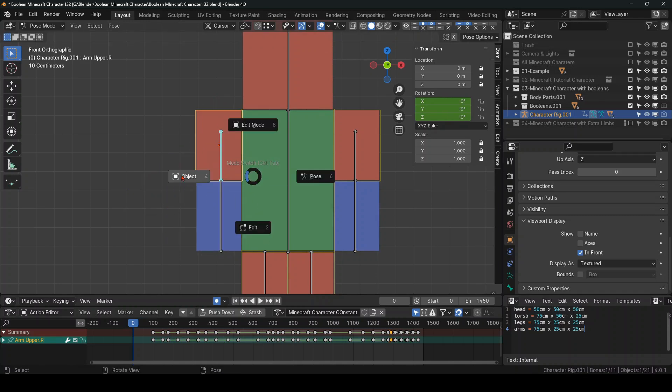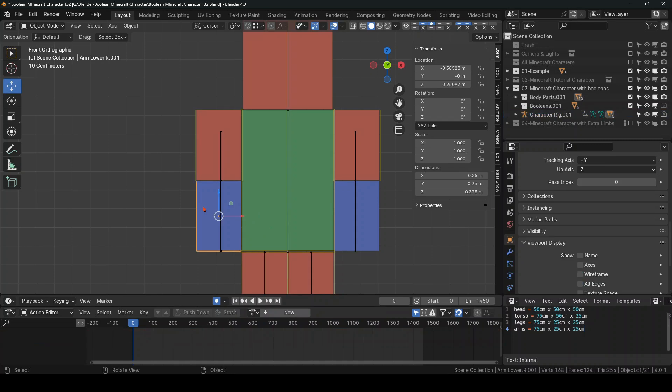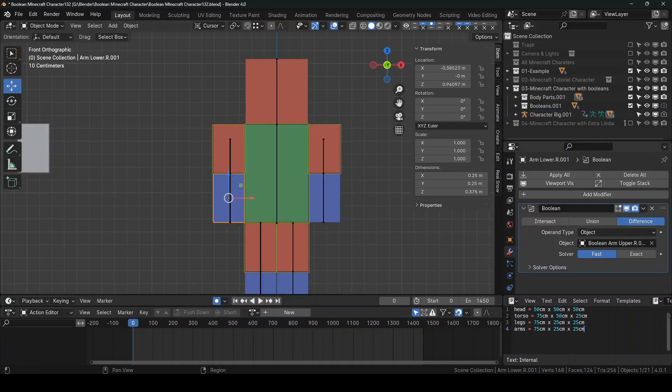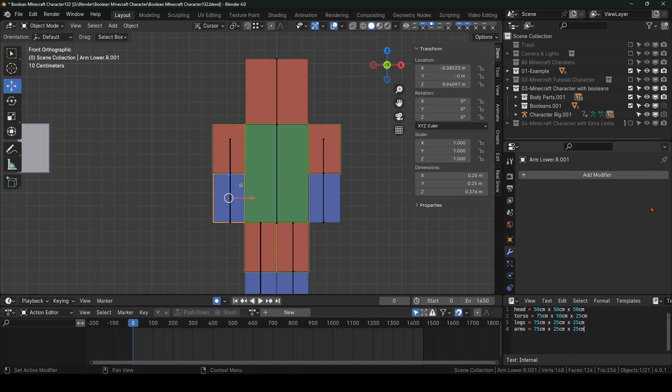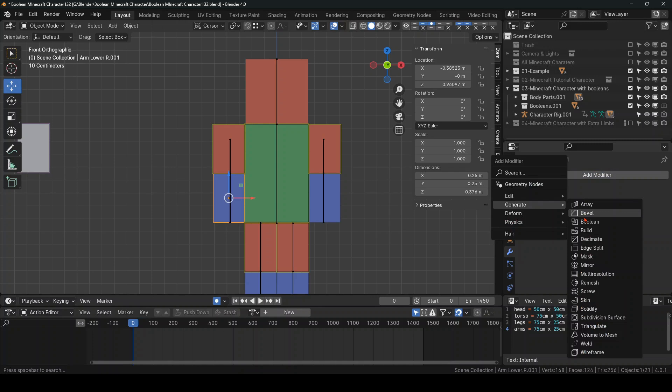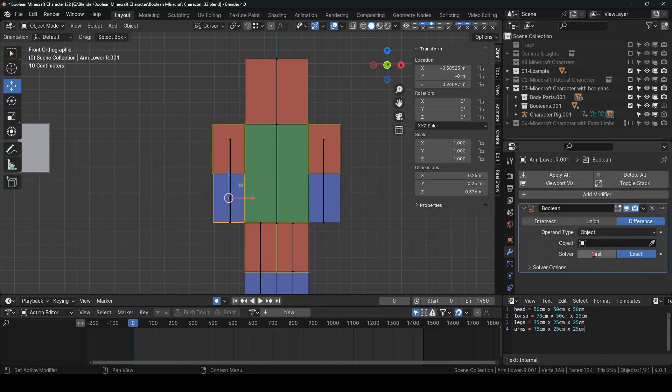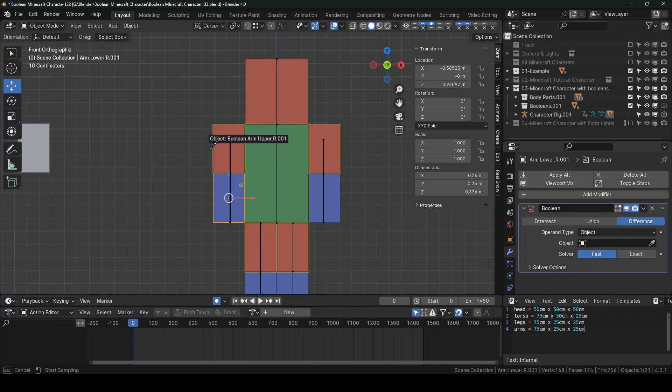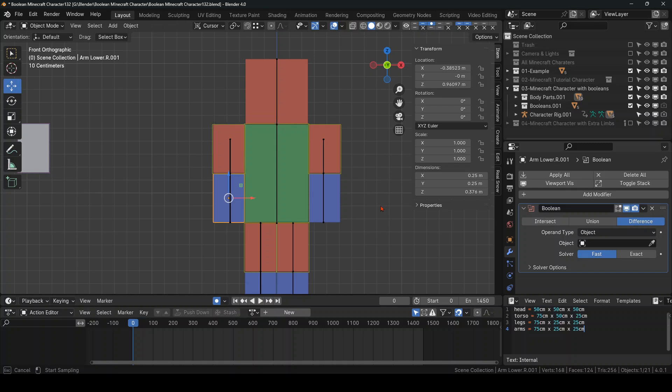And then you want to select the limb and give it a Boolean modifier. Let's go to Generate, Boolean. Make sure you put it on fast. I don't know why, but it doesn't work properly on Exact. Then you select the eyedropper, you find this funny name, whatever I called it. Here.